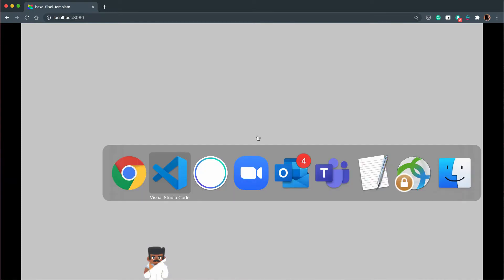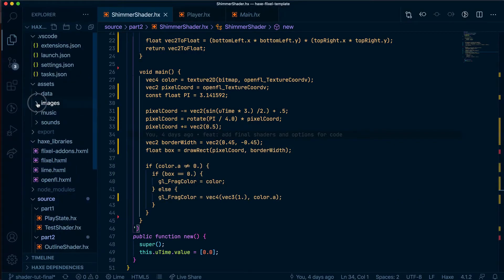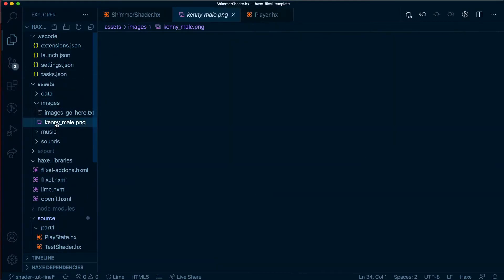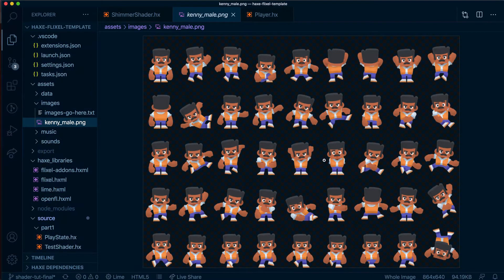As you can see our character appears and the shimmer shader is on them but as they move around, jump, run or walk there's a bit of a weird effect happening and the reason this is happening is because the shader is applied to the whole sprite sheet so let's go ahead and have a look at that right now.